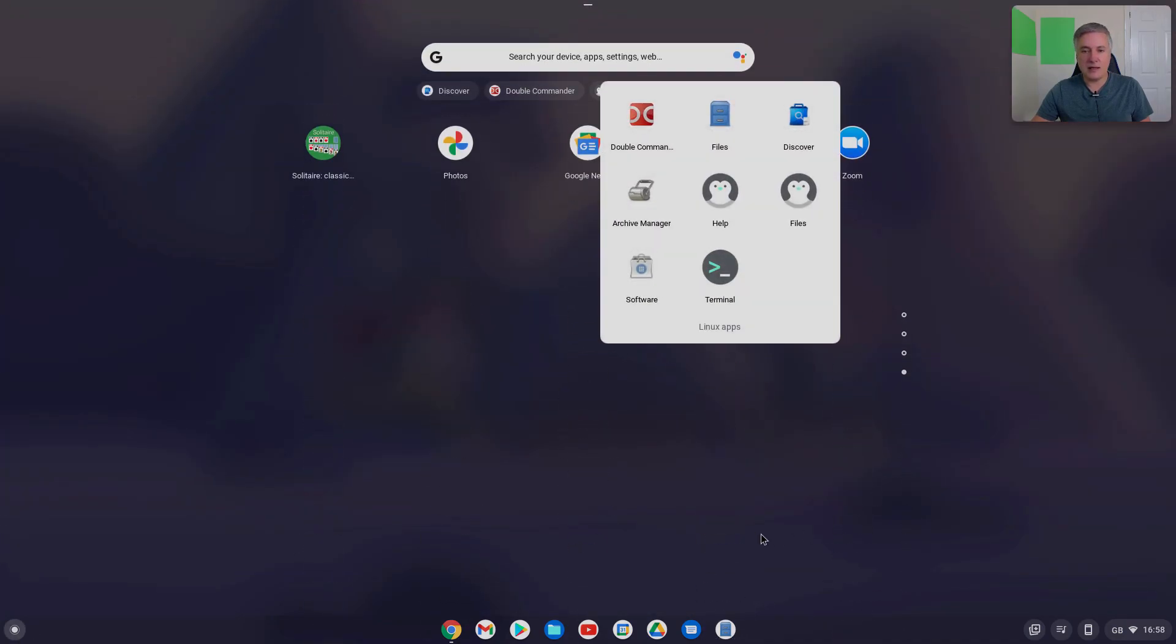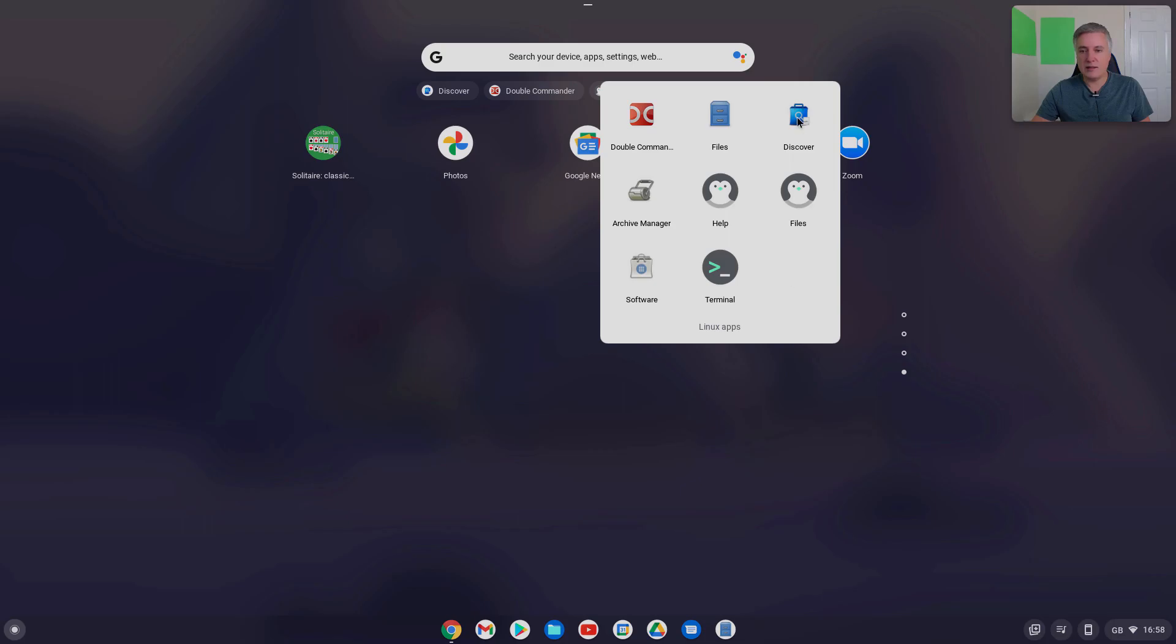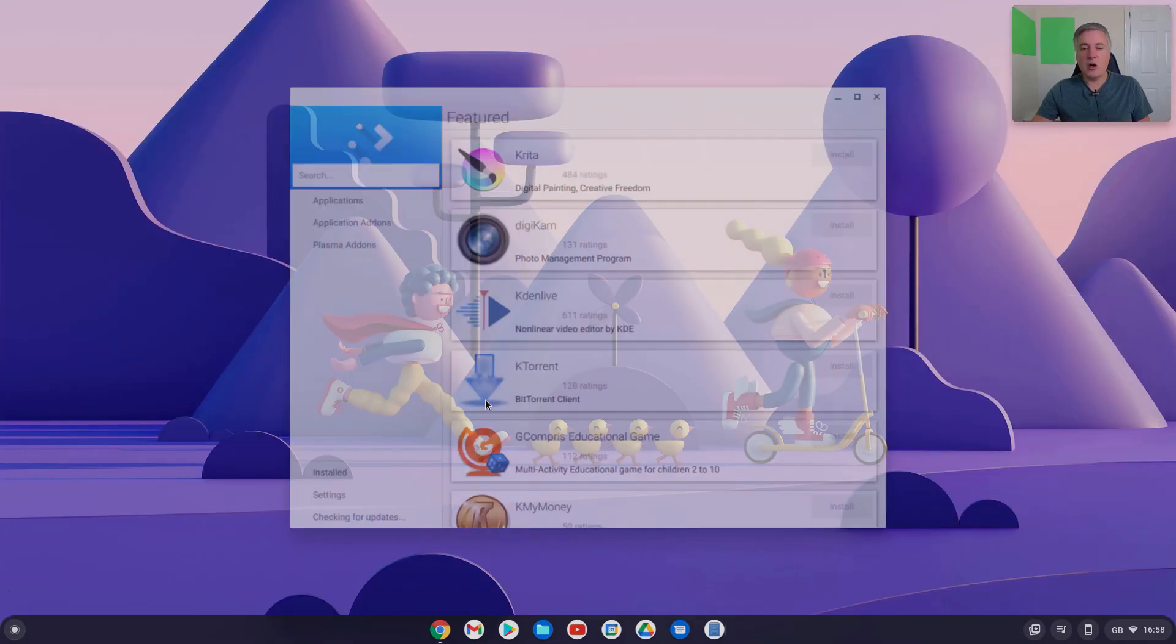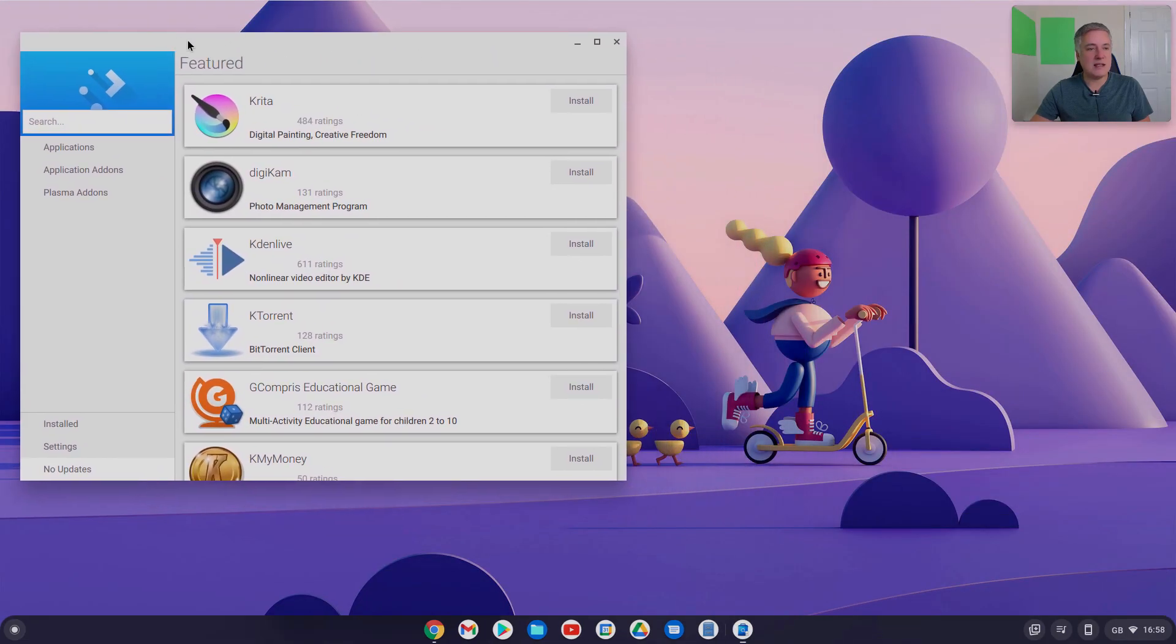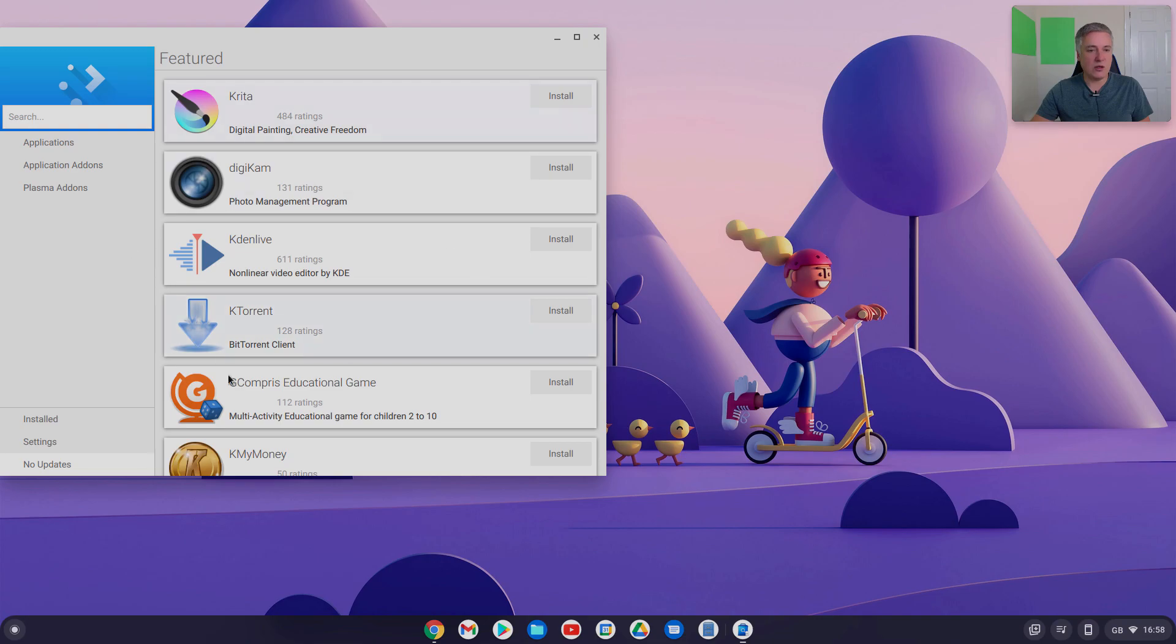Linux apps, it's this one here, Discover. I quite like Discover, it's basic, but I think it's quite good. But, for example, another good app store is Gnome.